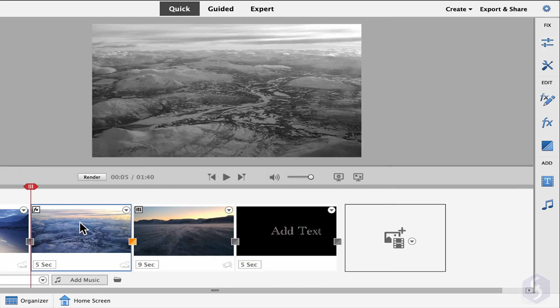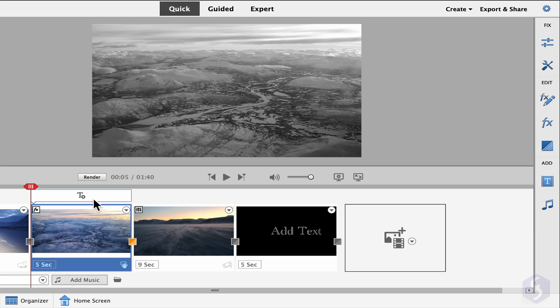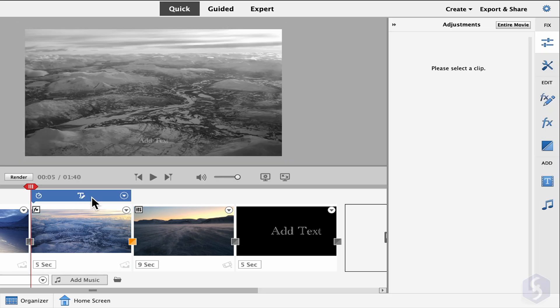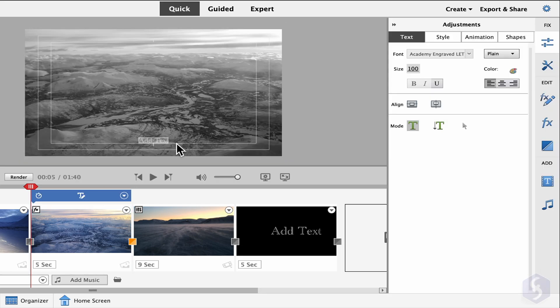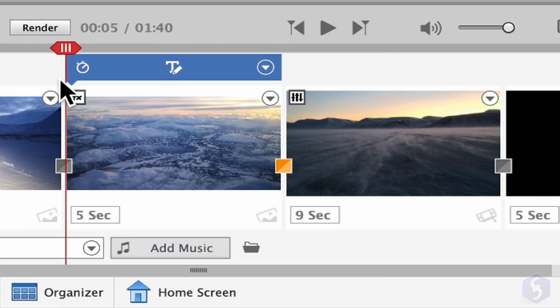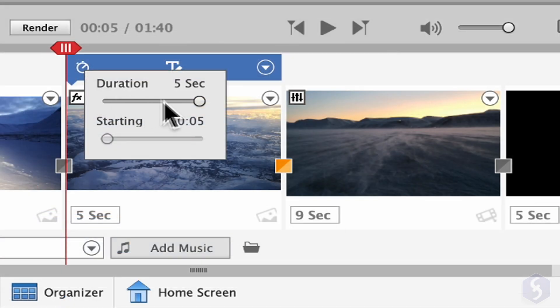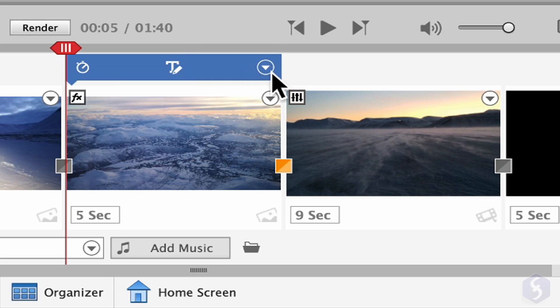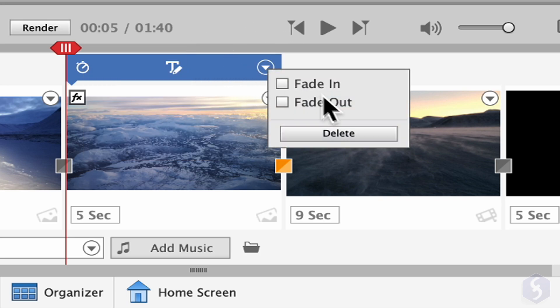If you want to add text overlapping clips, you can click on the T icon above and type on the Preview. You can adjust the text duration, starting point, and fade transitions as you like at the bottom.